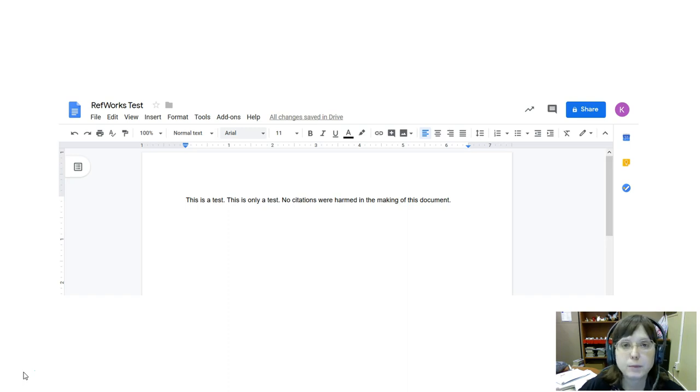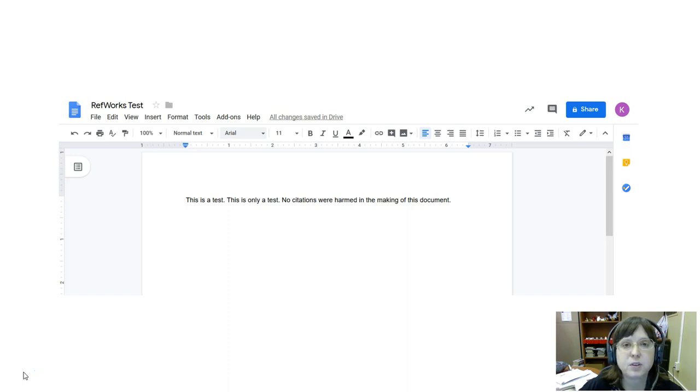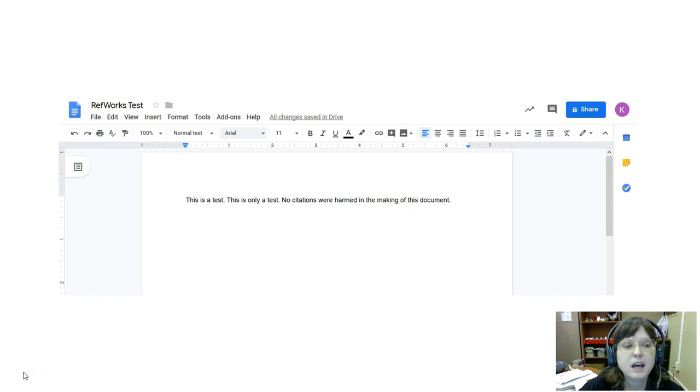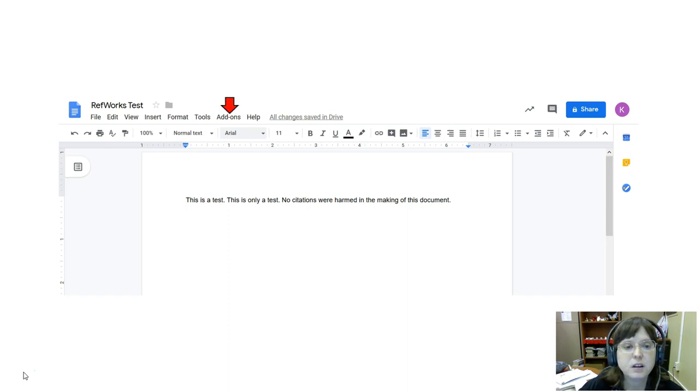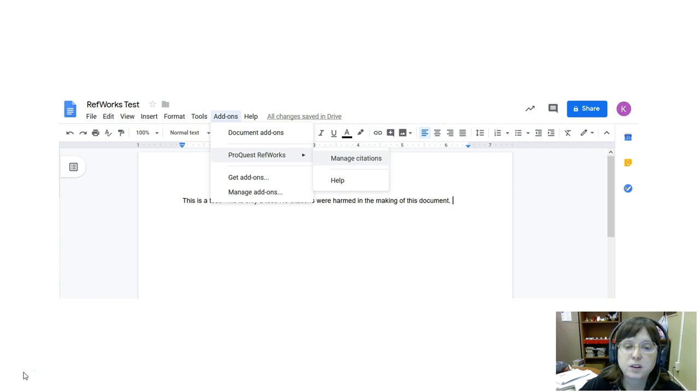So here I am in my Google Docs document that I've started and now I want to make a citation, but to do that first I have to open up RefWorks for Google Docs. To do that I have to go to Add-ons and in that drop-down menu find ProQuest RefWorks and then Manage Citations.